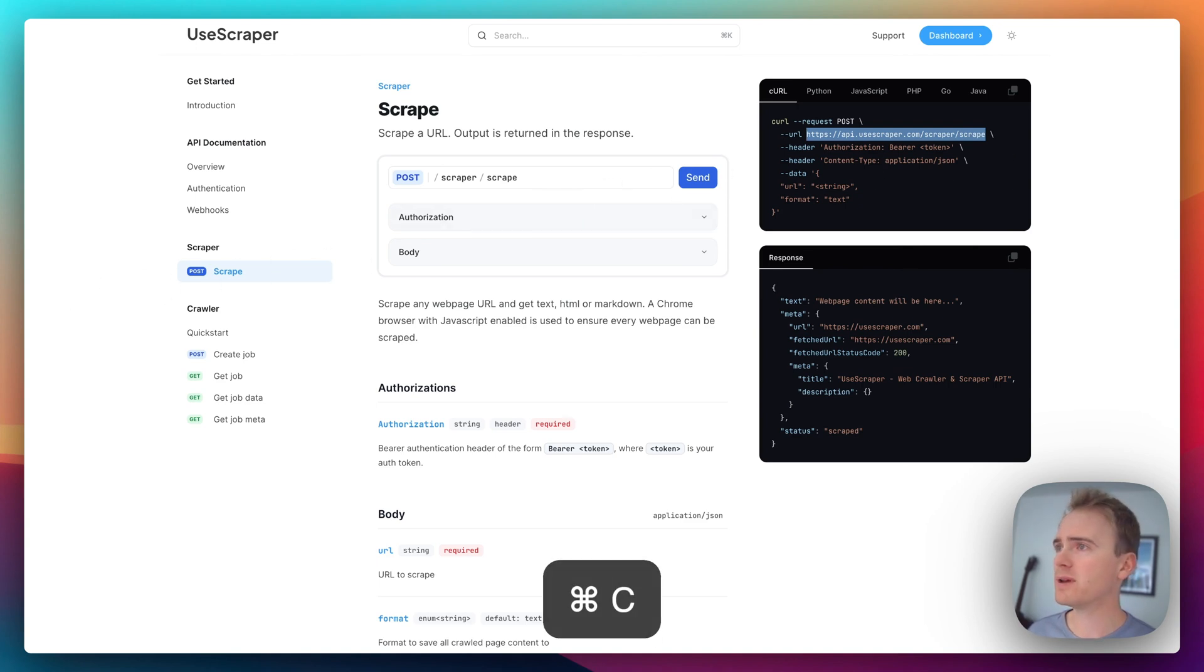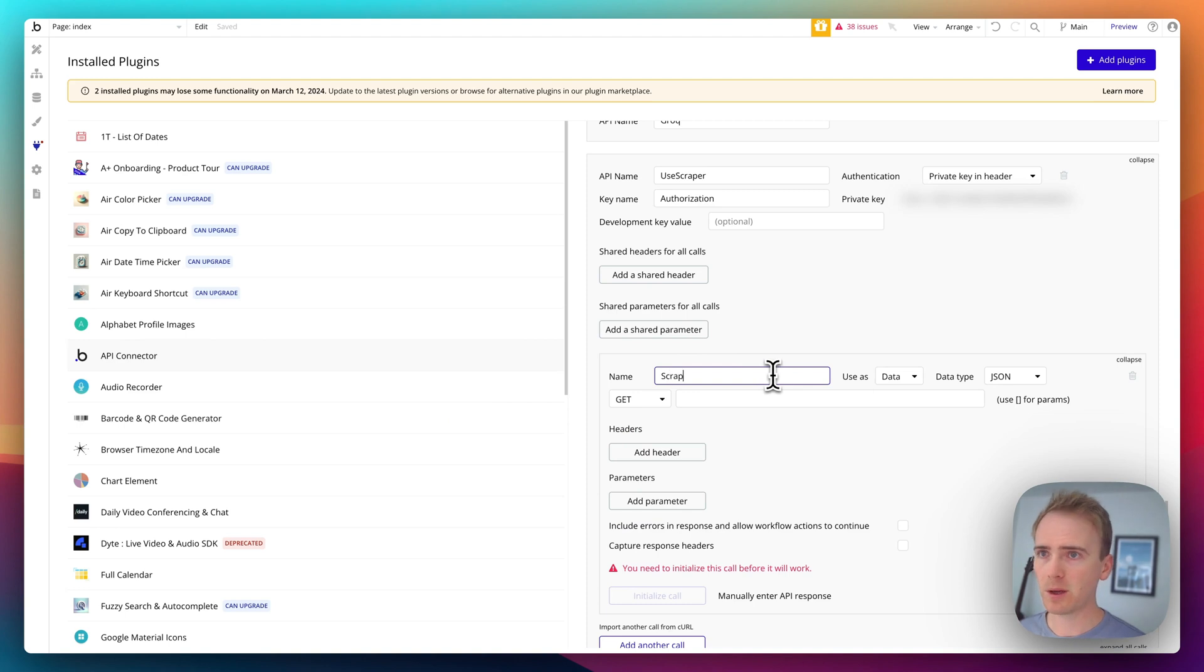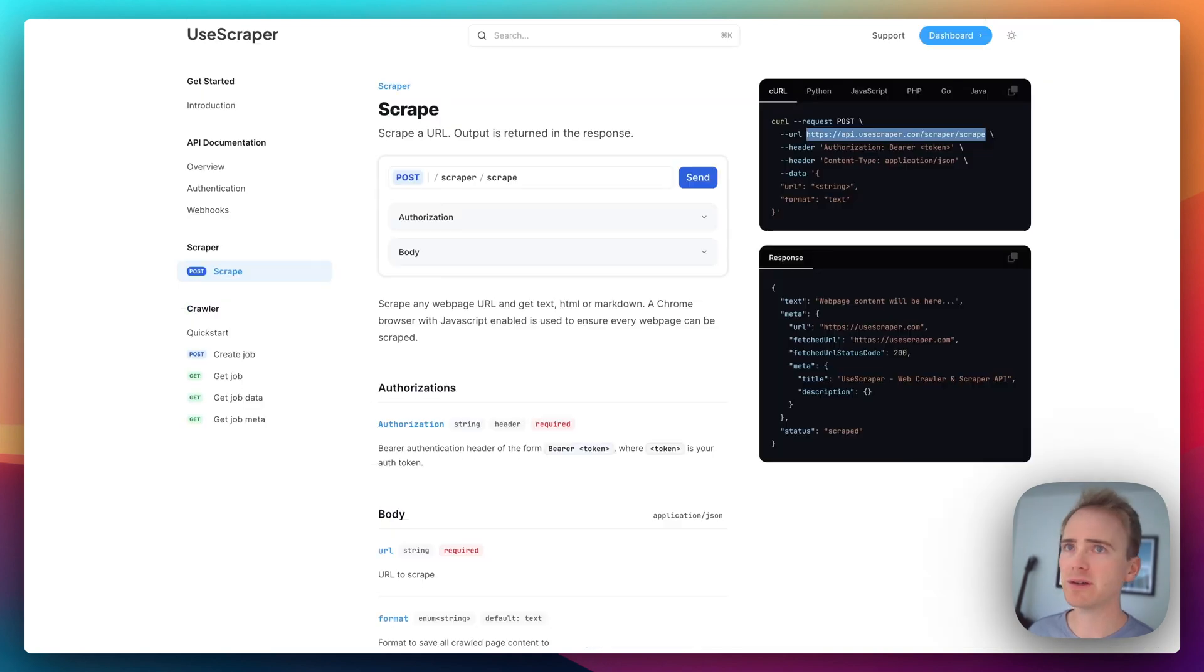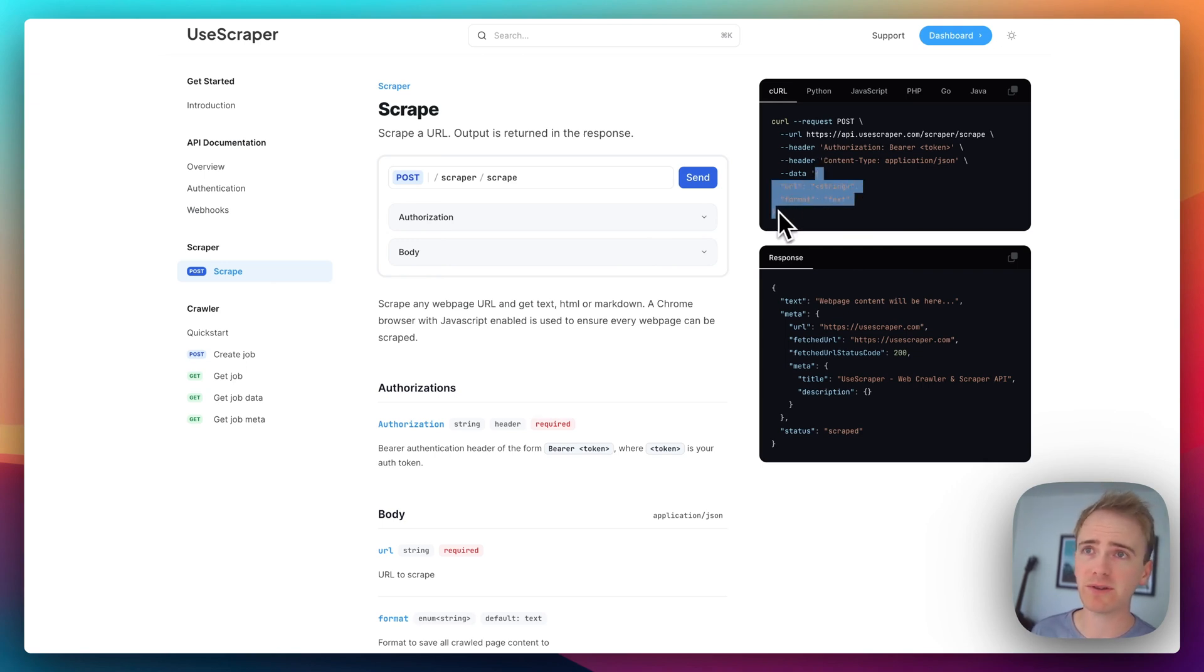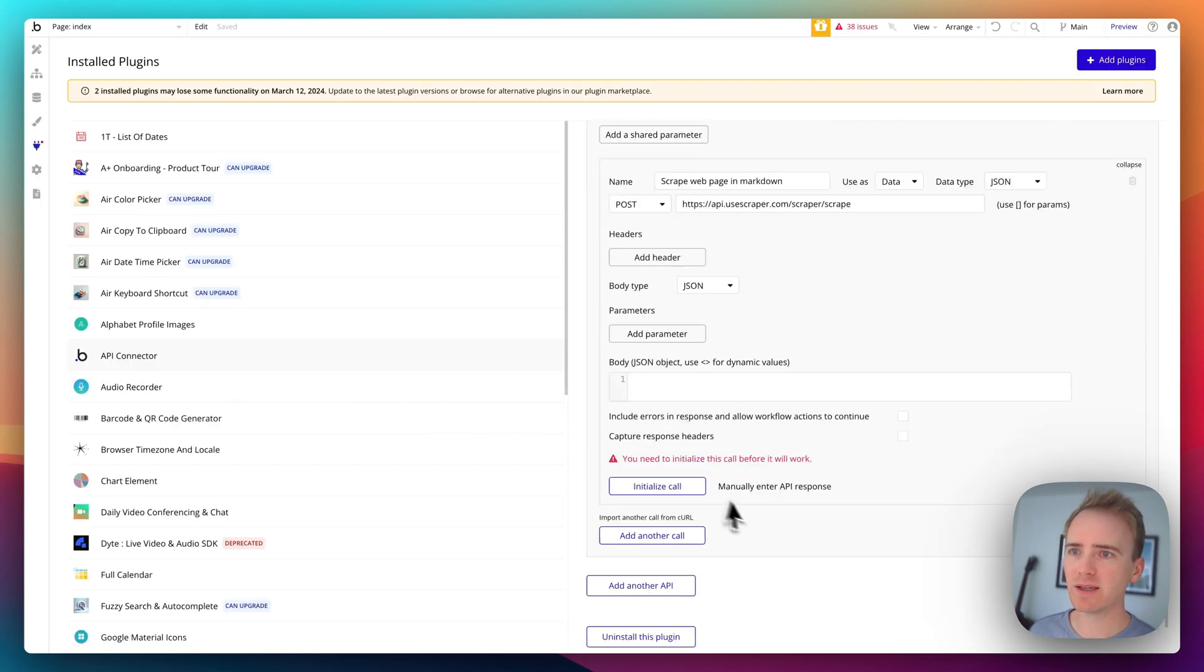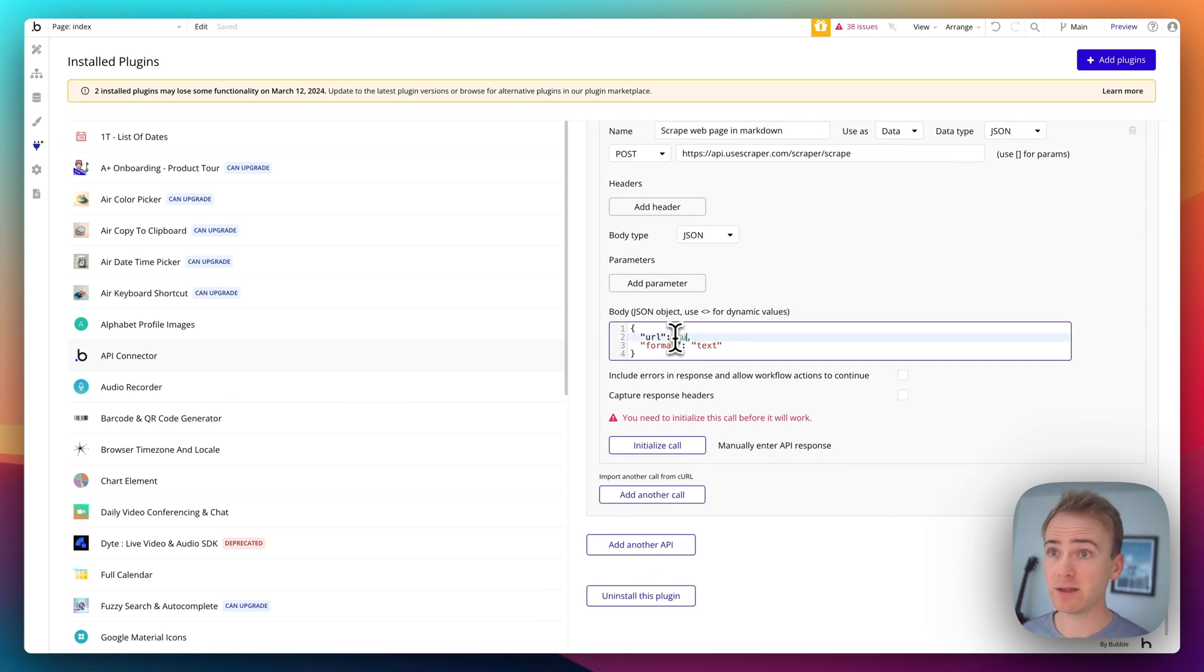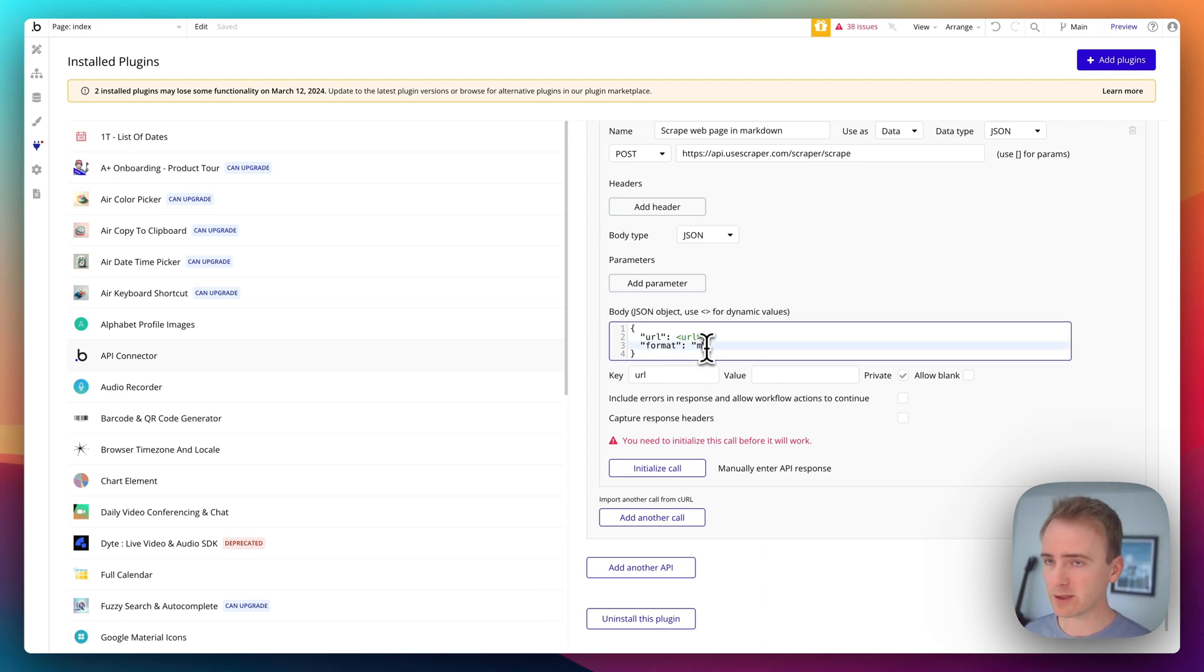So let's continue to set this up so that we can see the sort of data that we're getting back. So I'm going to copy the endpoint, go into my API connector and I'll say scrape web page in markdown. Paste in the endpoint, make it post. How do I know that it's post? Well because it tells me up here. It then tells me the structure of the data section or the body section of the API call.